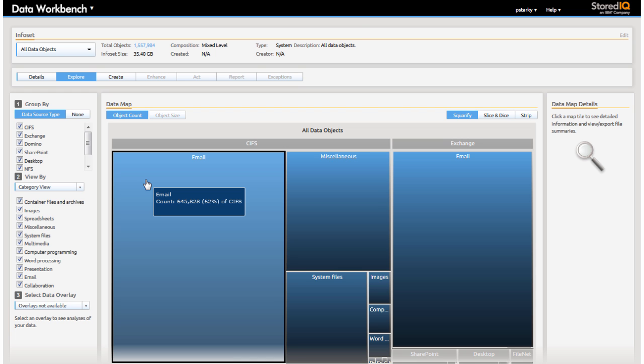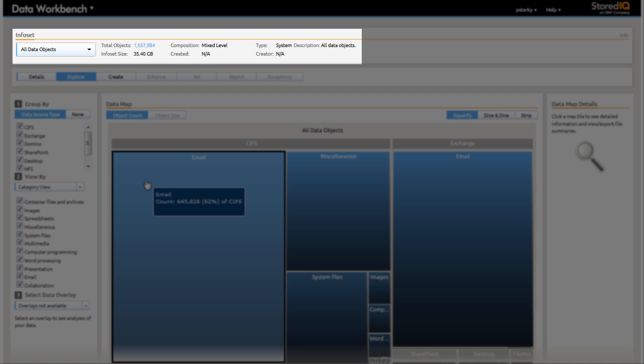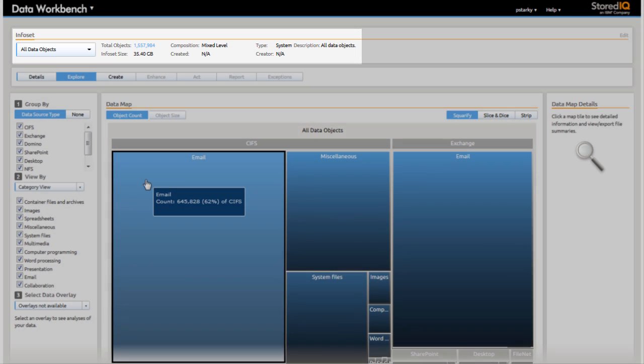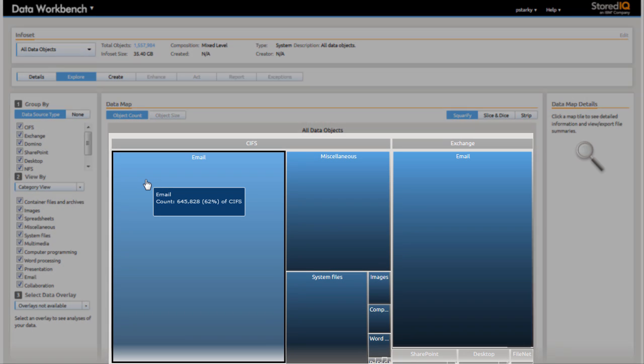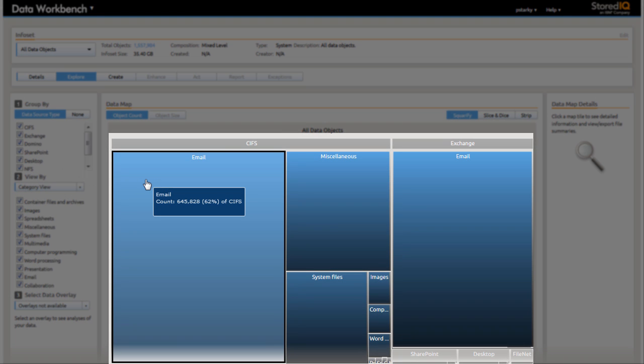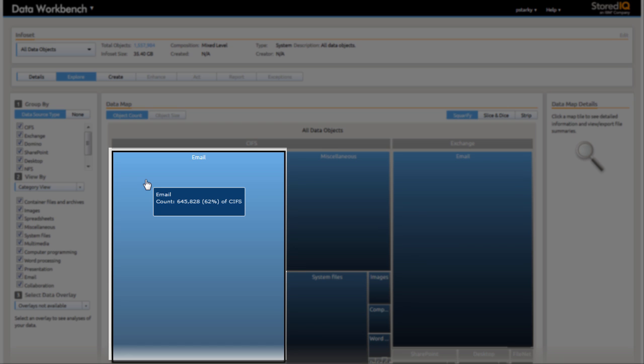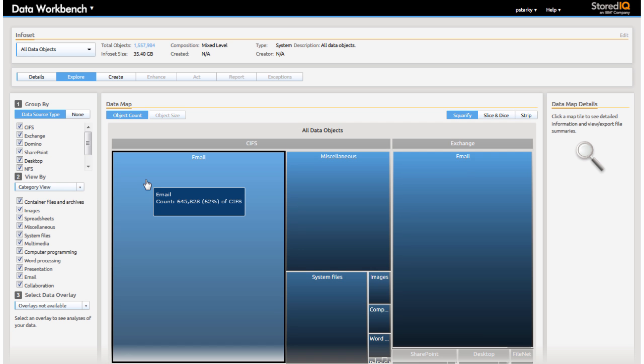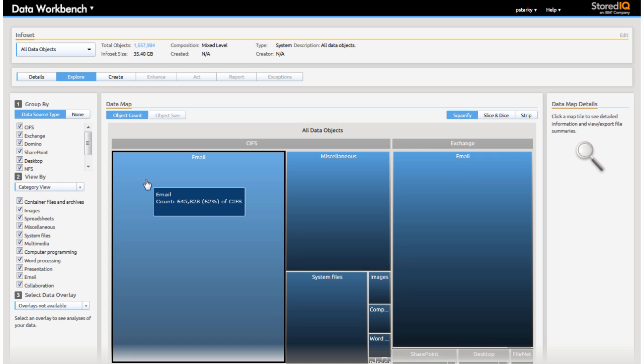Having indexed the data, Paula is reviewing the All Data Overview information. The data map presented gives her a feel for the amount of data that falls into each category based on the relative size of the boxes presented.